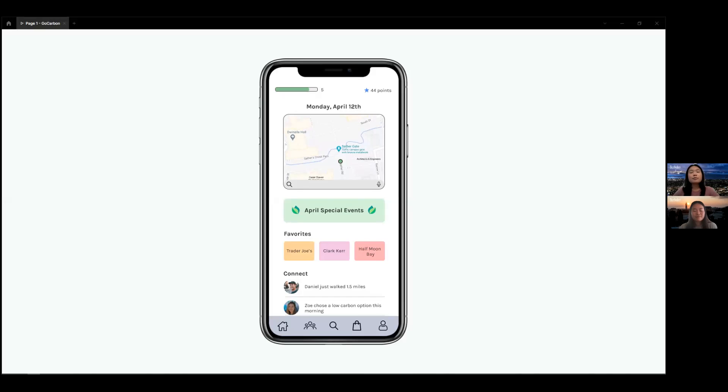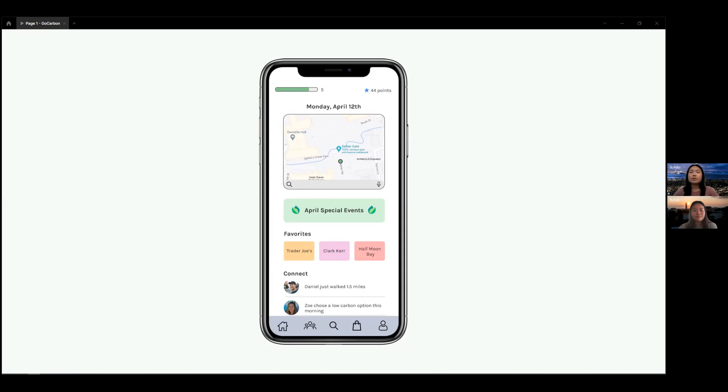So our proposal is a navigation app that includes carbon emissions and itinerary calculations. Everything from private vehicles to scootering, data on the carbon emissions of users' travels will encourage people to choose more carbon neutral options and integrate awareness into their daily lives.